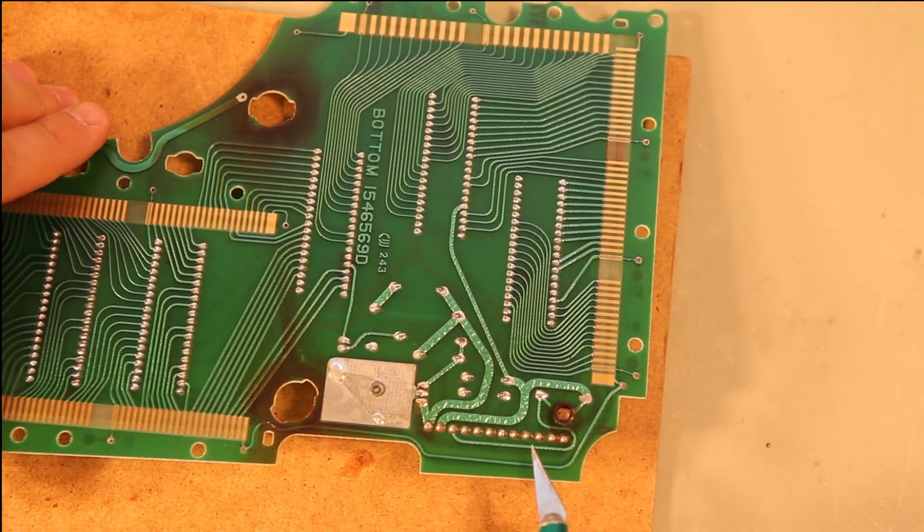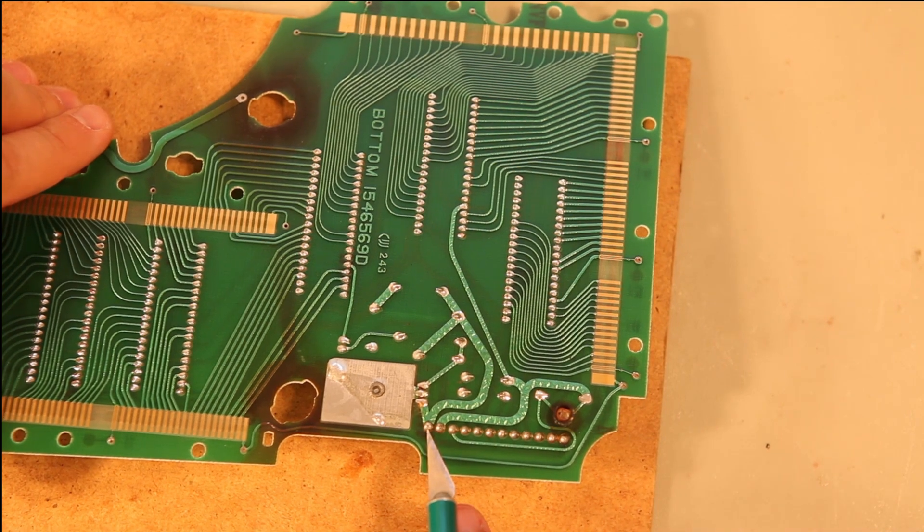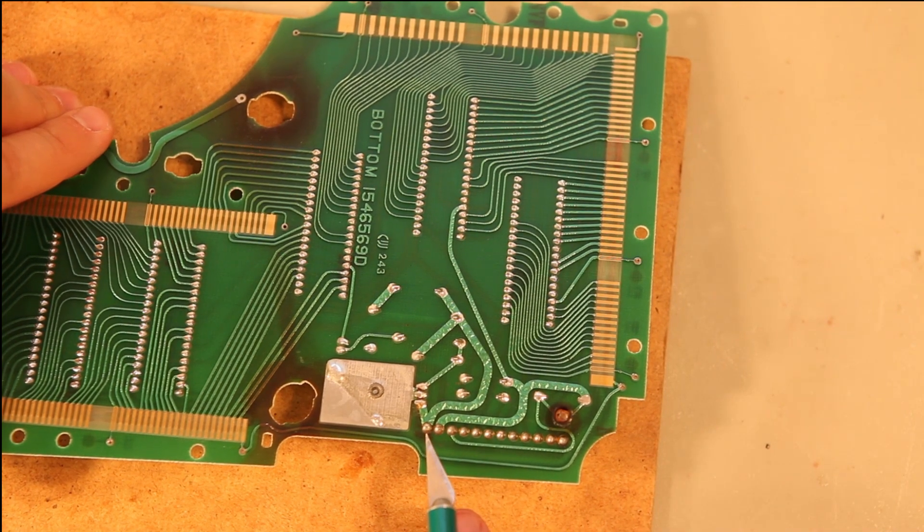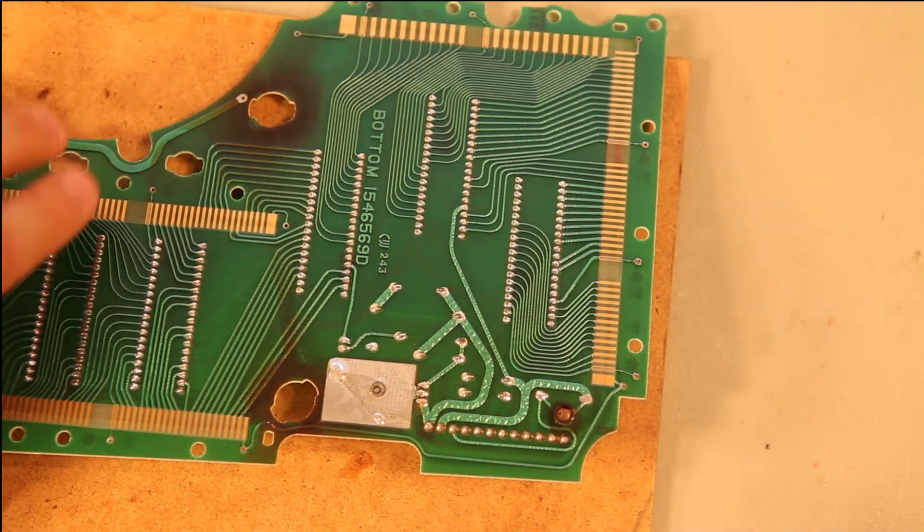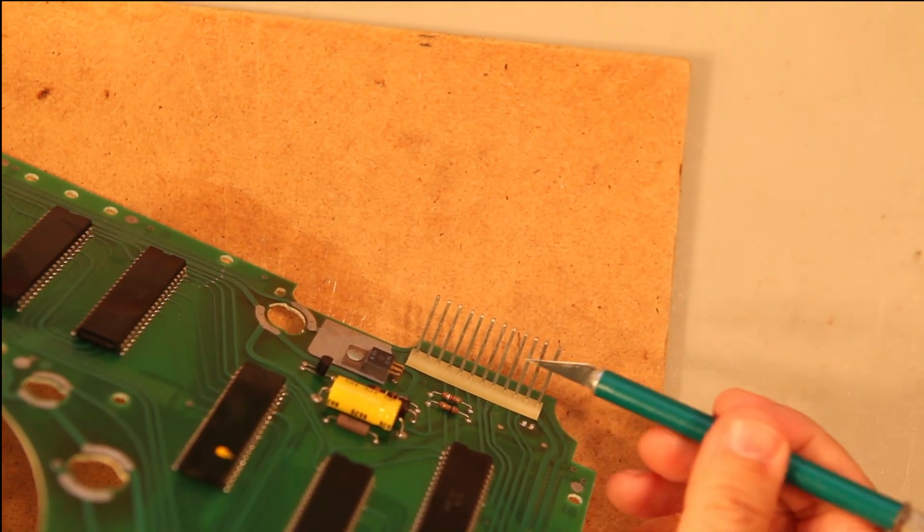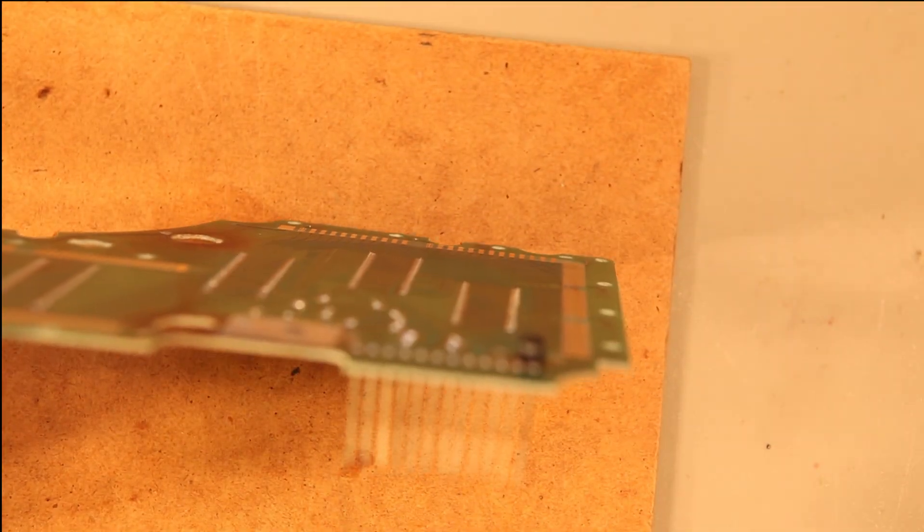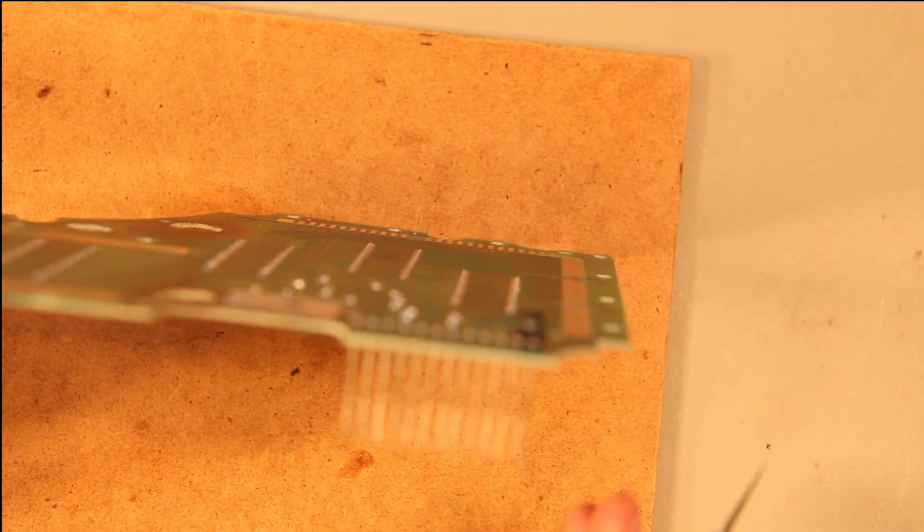I used to recommend just reflowing the solder on these. I've seen enough worn out connectors. If we look at this, it's starting to oxidize. It's fairly worn.